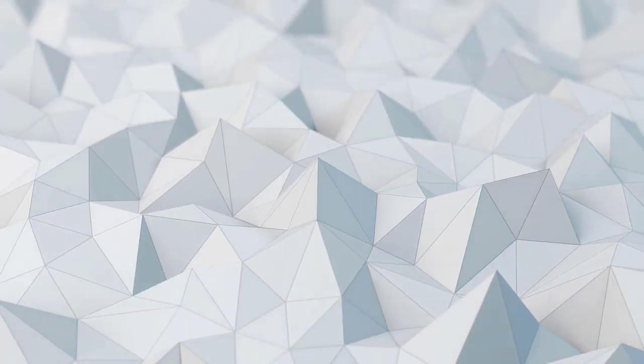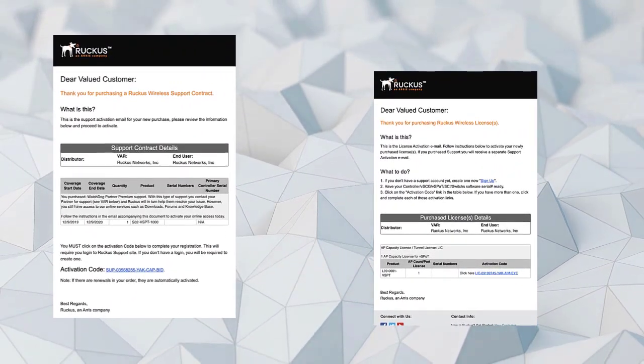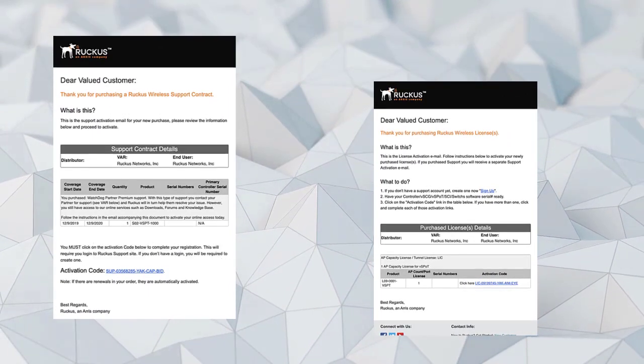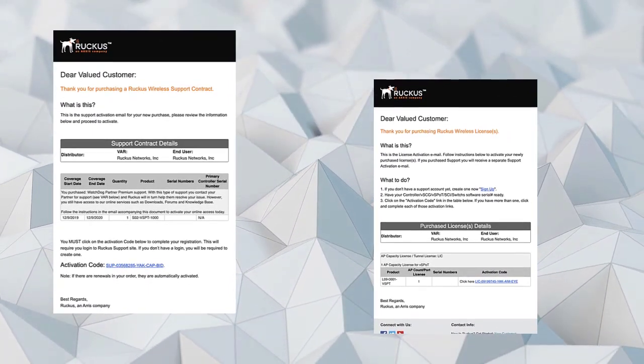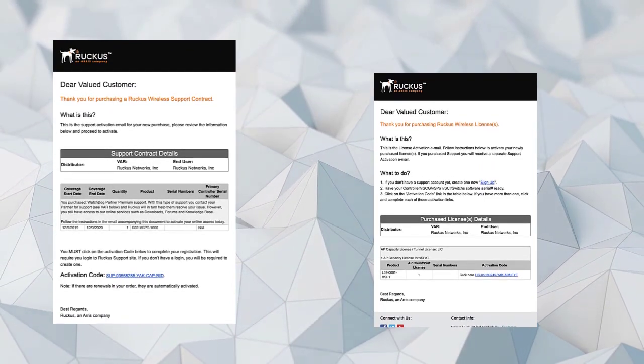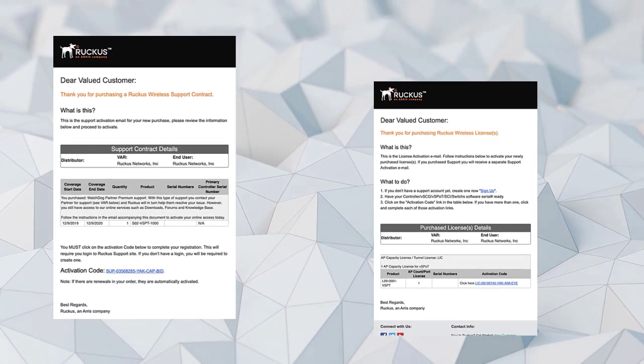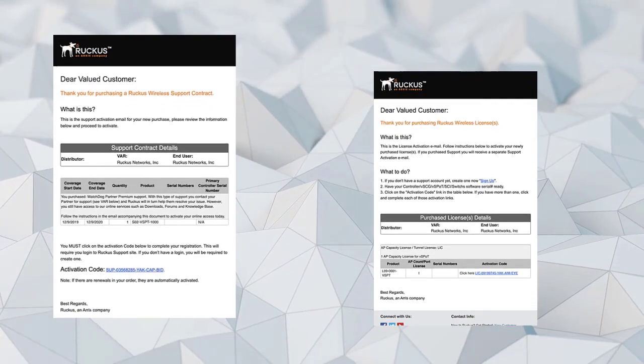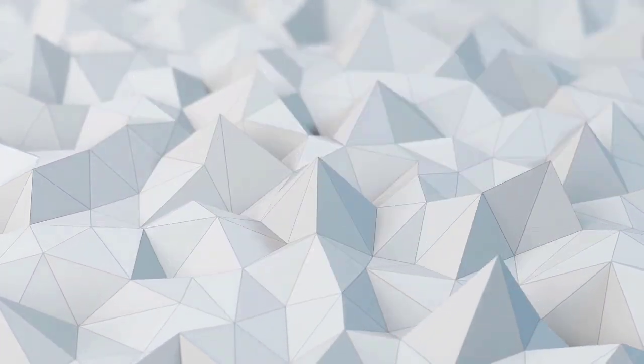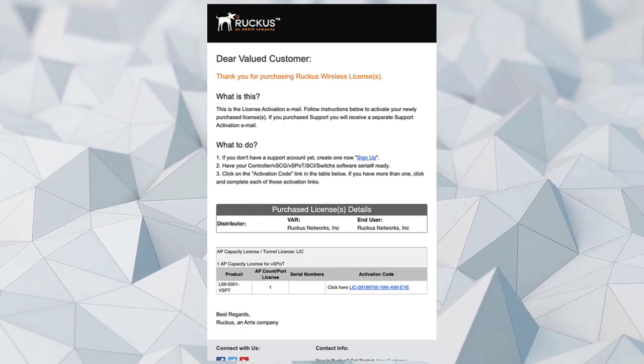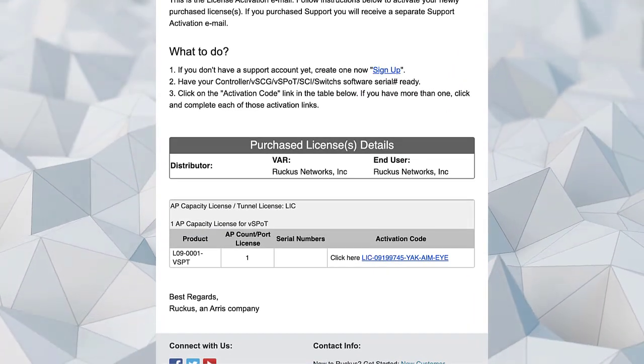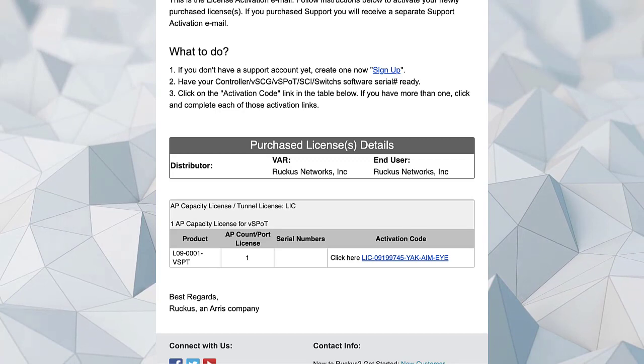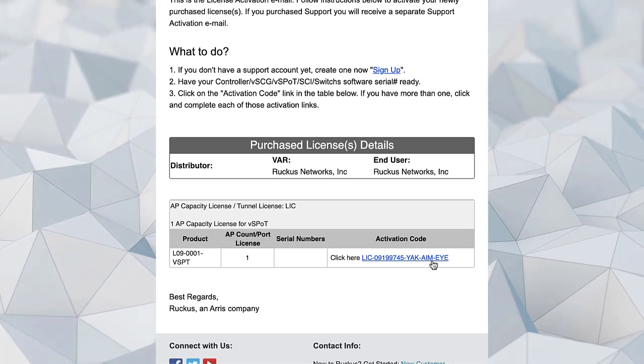We're going to begin by adding two licenses to License Manager. I'm going to add a vSpot Support license, and I'm also going to add a vSpot AP Capacity license. I'm going to add both of these licenses at once, and then we'll go back and we'll touch vSpot to make sure that the licenses are there. There is no correct order or way to do this, but I'm going to add our AP Capacity license first. This is the email with our activation code, so I'll click on the activation link, which takes us back to Lyman.